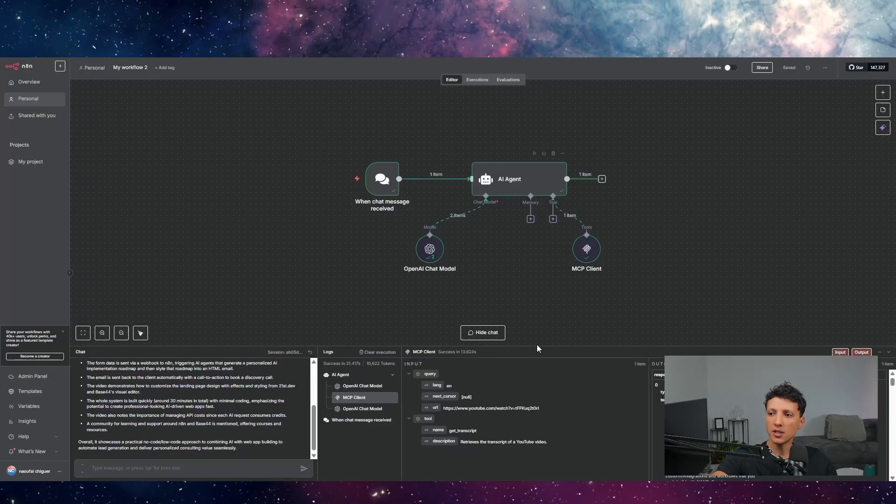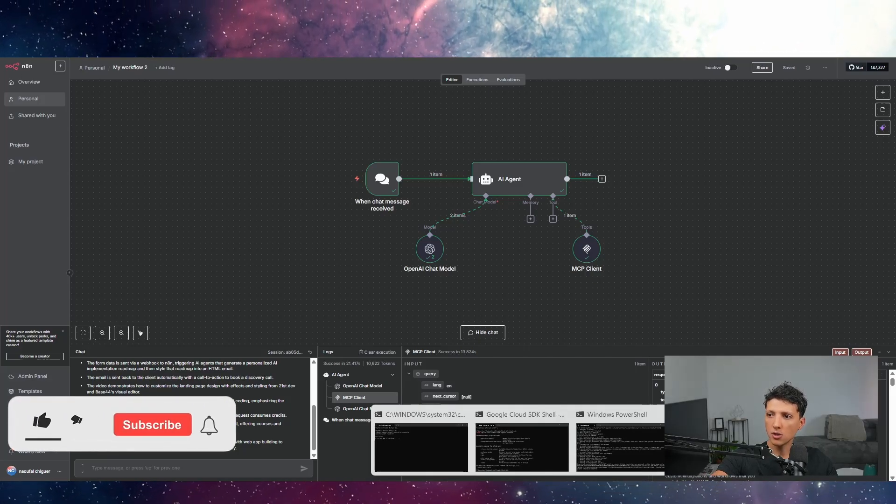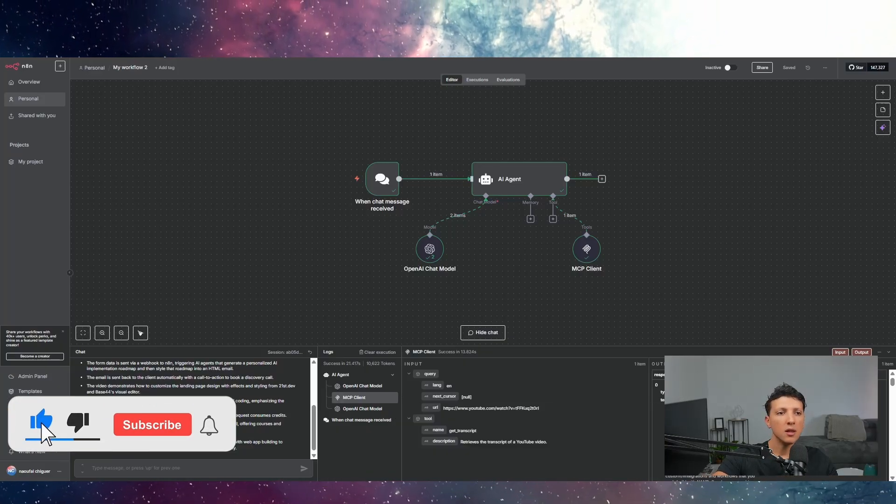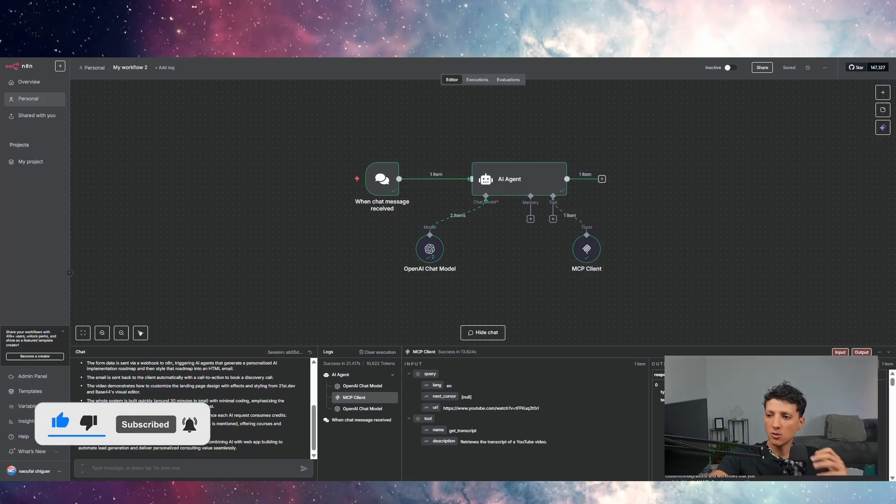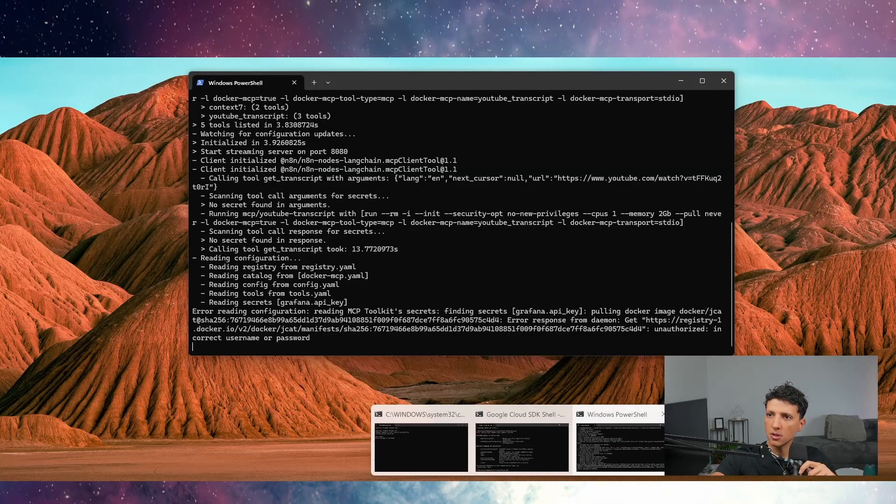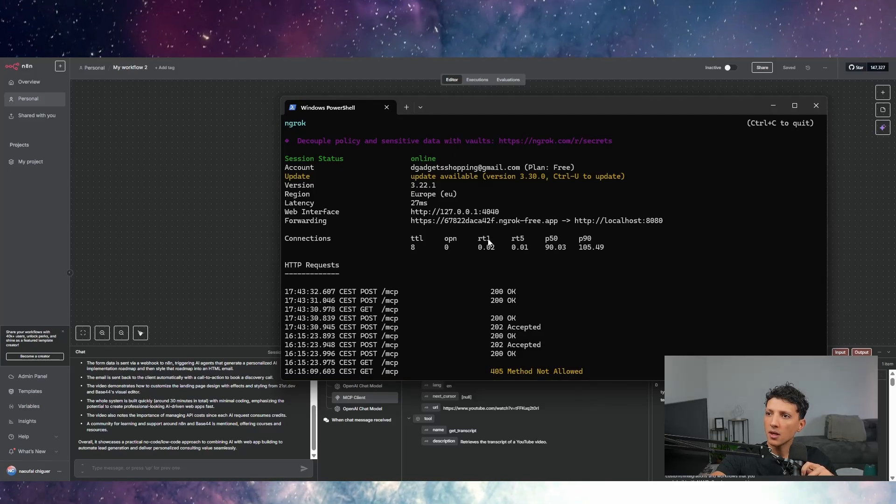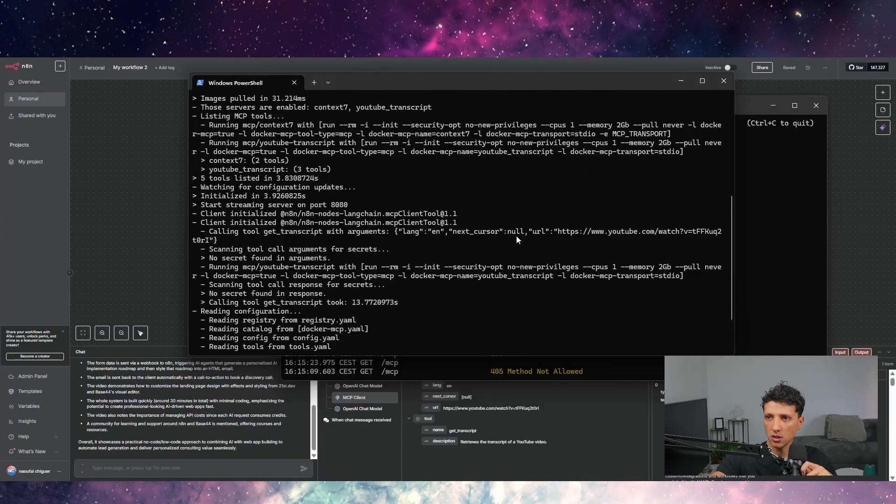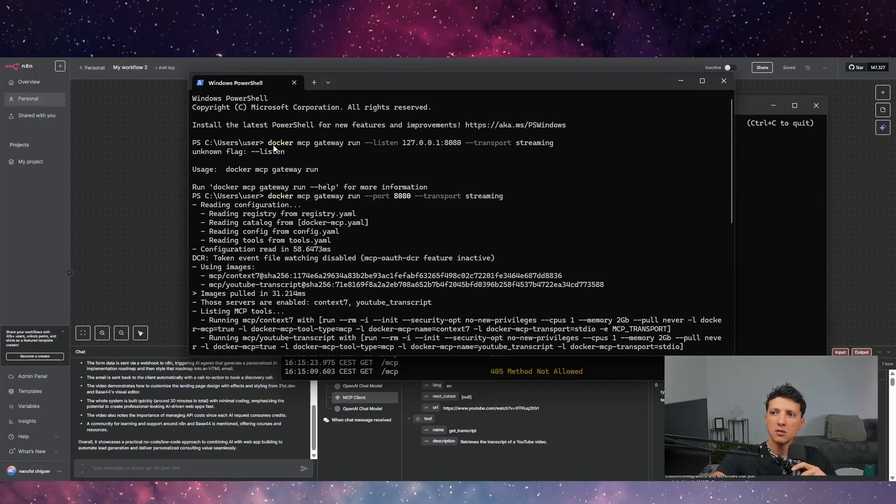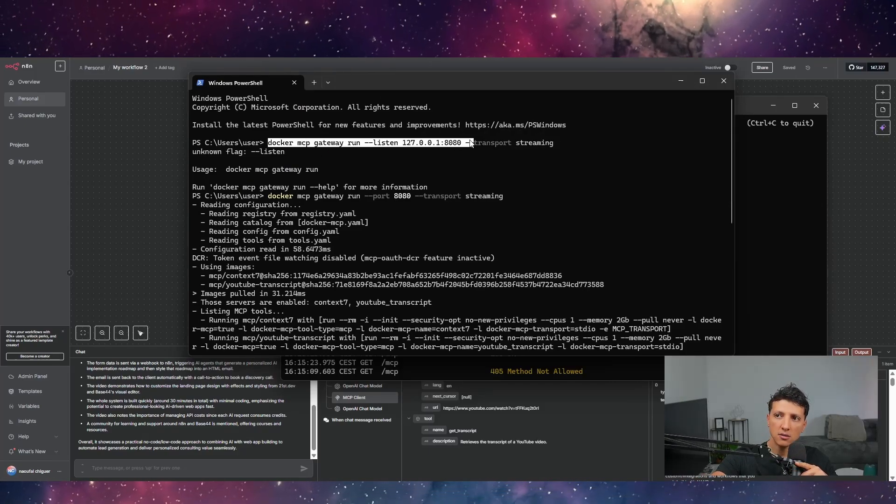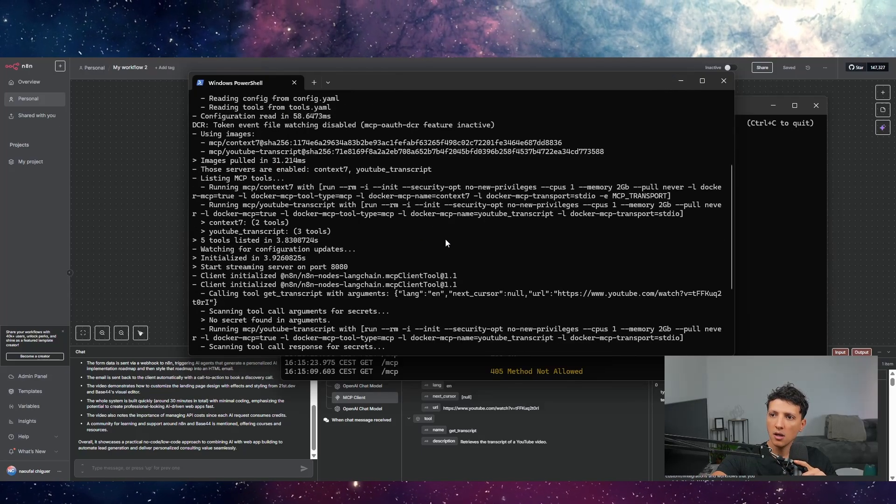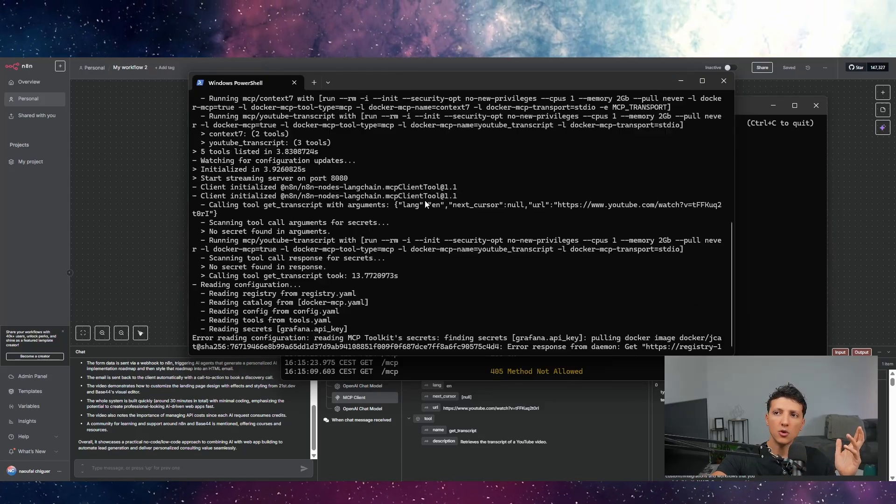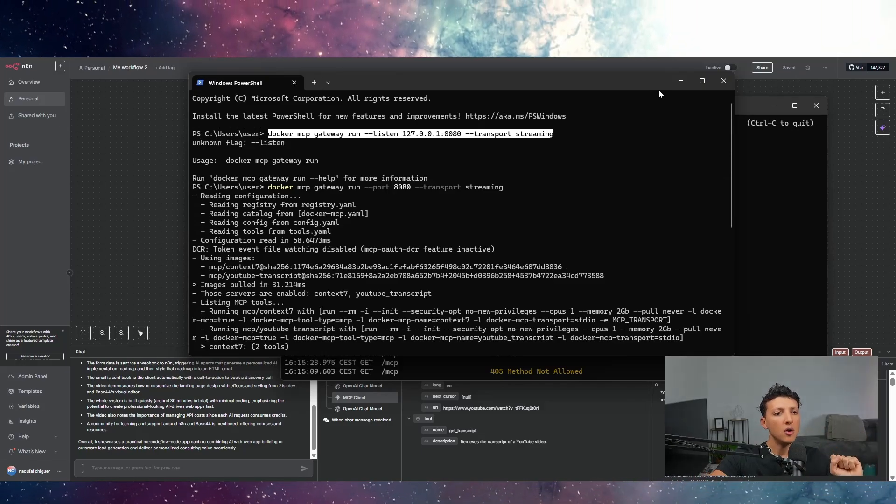But what you will do actually is you will use Ngrok and Docker. So what we will do is we will launch that Docker catalog and a port. It's very easy. You don't have to be a coder to know this. You just open a PowerShell. You will open two PowerShells. The first one, you will run this - I'll put this in the comment section - Docker MCP gateway run 8080 transport streaming. And it will actually run your Docker catalog MCP.